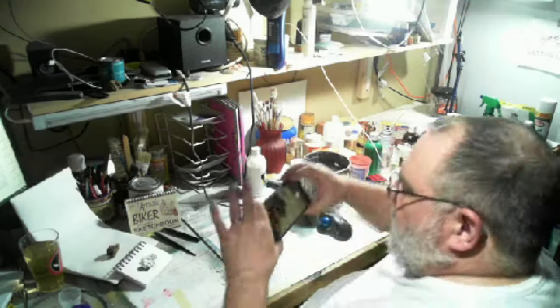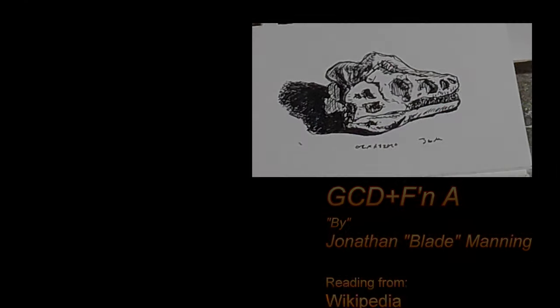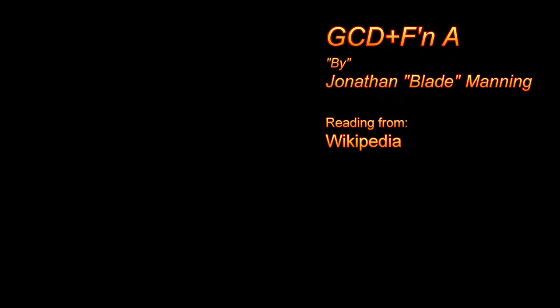As the archetypal theropod, Tyrannosaurus has been one of the best known dinosaurs since the 20th century and has been featured in film, advertising, postal stamps, and many other media.